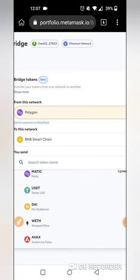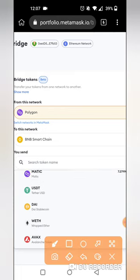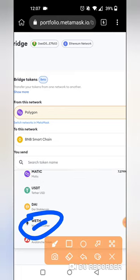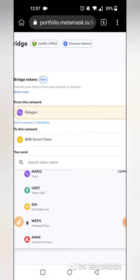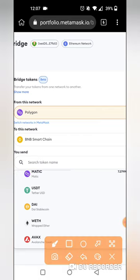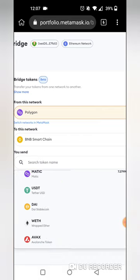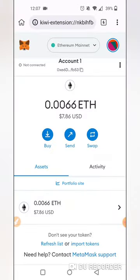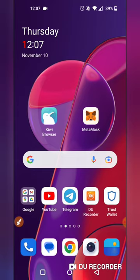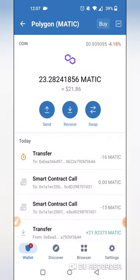We have to use WETS, we have to use a Polygon MATIC, we have to use the WETS token, and we have to use the EUSD as we can use the MATIC. We have to use MATIC as our main account. We have to use MATIC — it is not just MATIC.